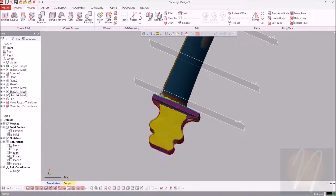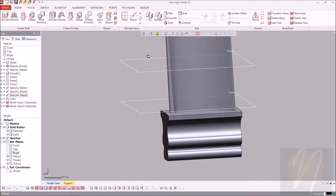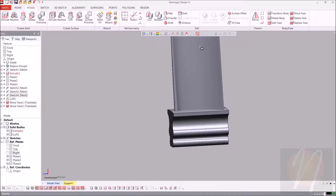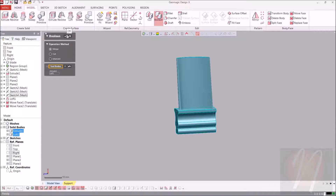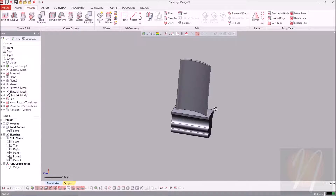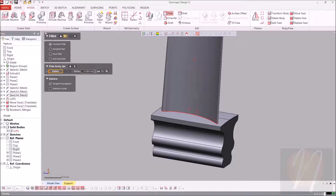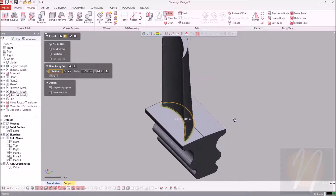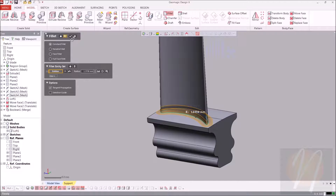So now that we have those two solid bodies, we can go ahead and merge them together to create one. We'll come up to blend and choose merge, select both of those, and click OK. So now that we have that, we can go ahead and add a fillet on this edge down here at the bottom. I'm going to let the computer estimate what that radius should be. It looks good, so we'll go ahead and click accept.